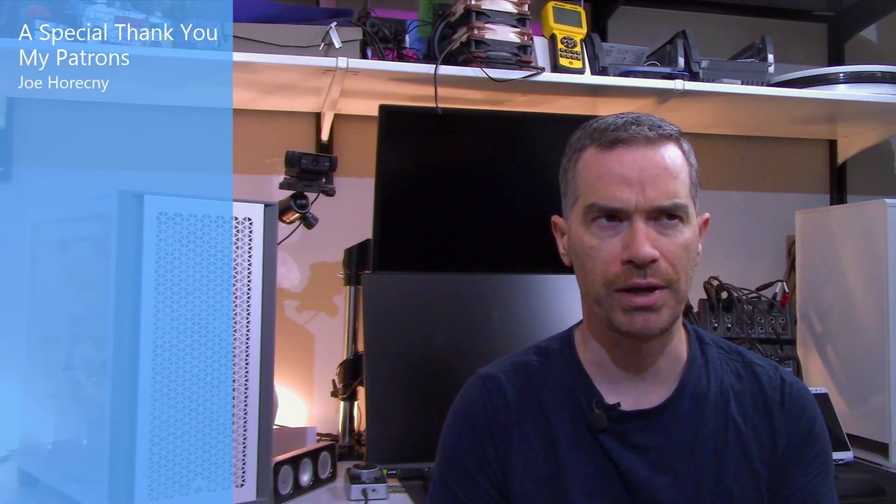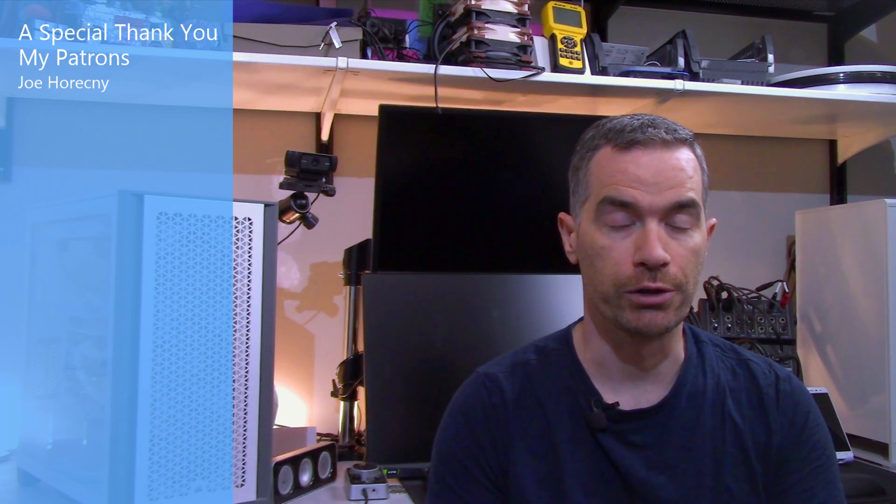I'd also like to thank my patrons or patron for supporting the channel directly. Thank you, Joe. Okay, with all the housekeeping out of the way, let's take a quick look at this fan.